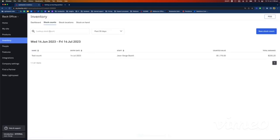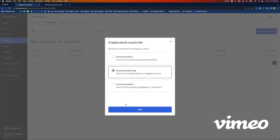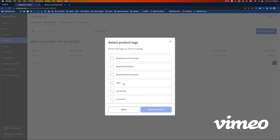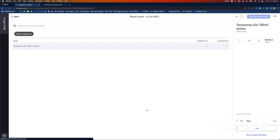If I go back to the stock counts menu, I can see this test count was entered on 14 July 2023 by Jean-Serge, with the content value and total variance. If I wanted to count by tags, I'd go 'New Stock Count,' count by product tag. I can see all the different tags I've got in my product list — so if I just want to stock take my spirits and I've tagged them all with 'spirit stock,' I can select that tag and start stock count, and I'll only see items with that tag assigned.